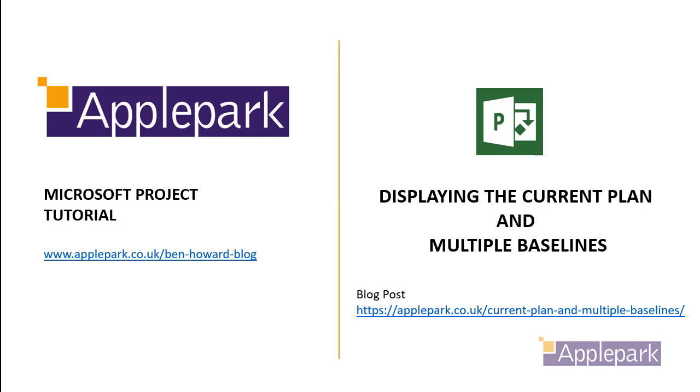Hello and welcome to this presentation. This is an Apple Park Microsoft Project tutorial and it's here to support a blog post I've just written about displaying the current plan and multiple baselines.